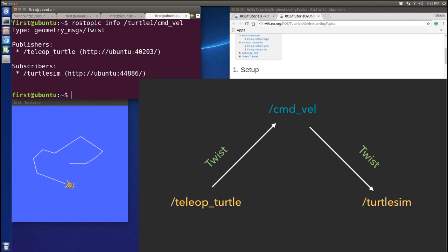If you remember from the last tutorial, these two nodes cannot communicate with each other directly — that's why we need the topic.